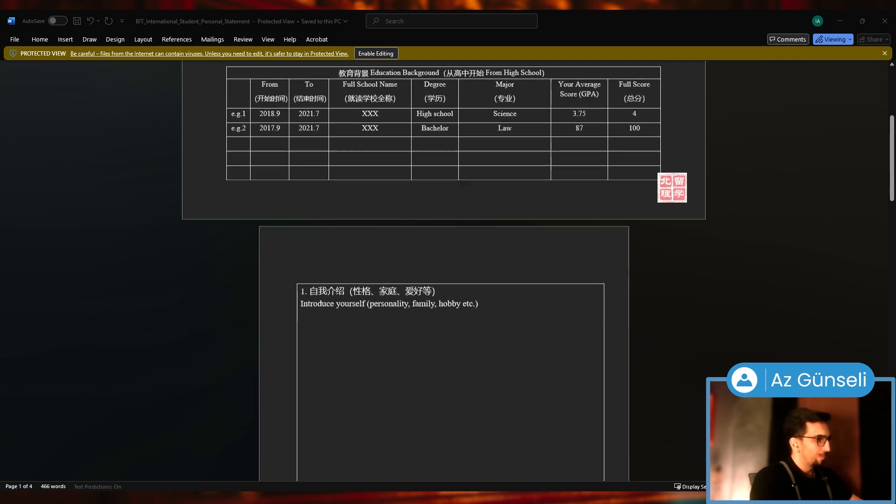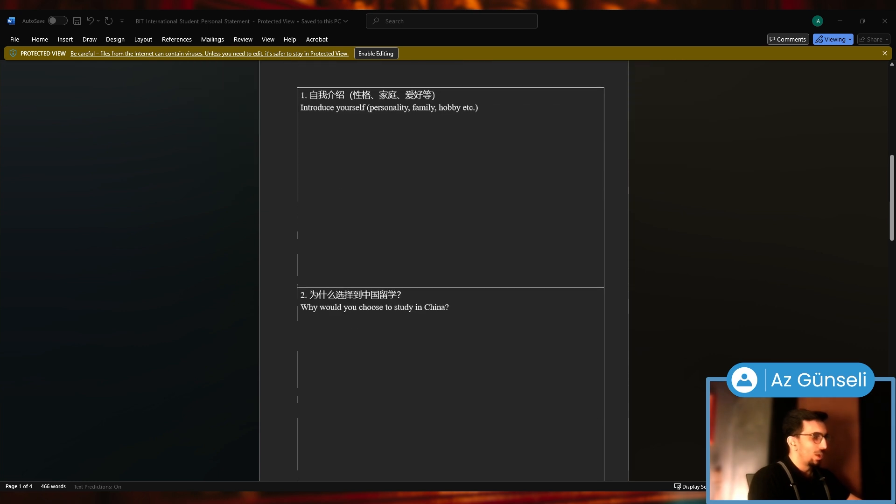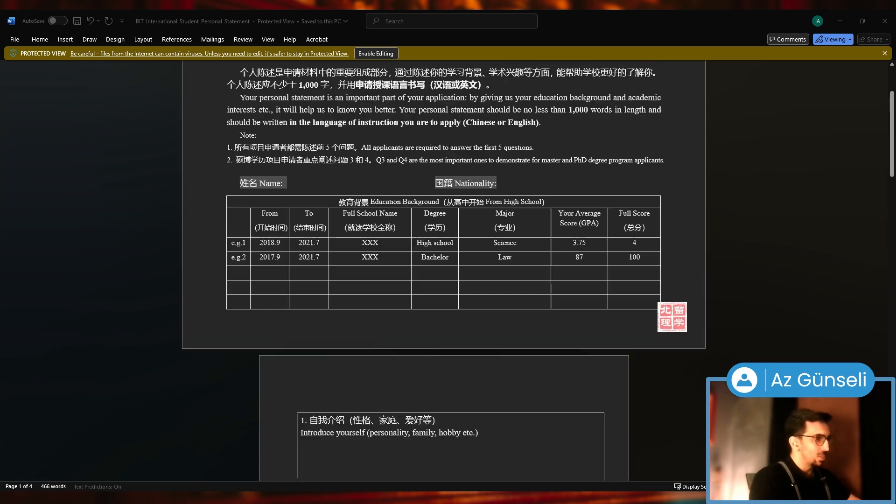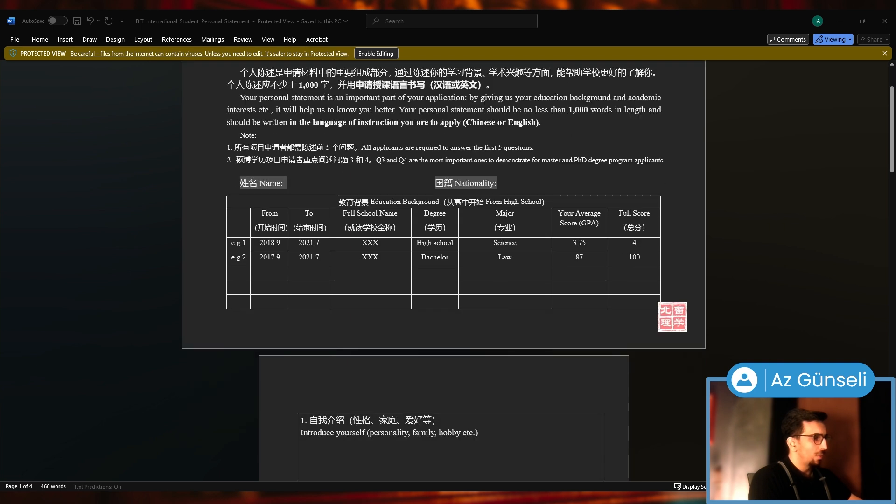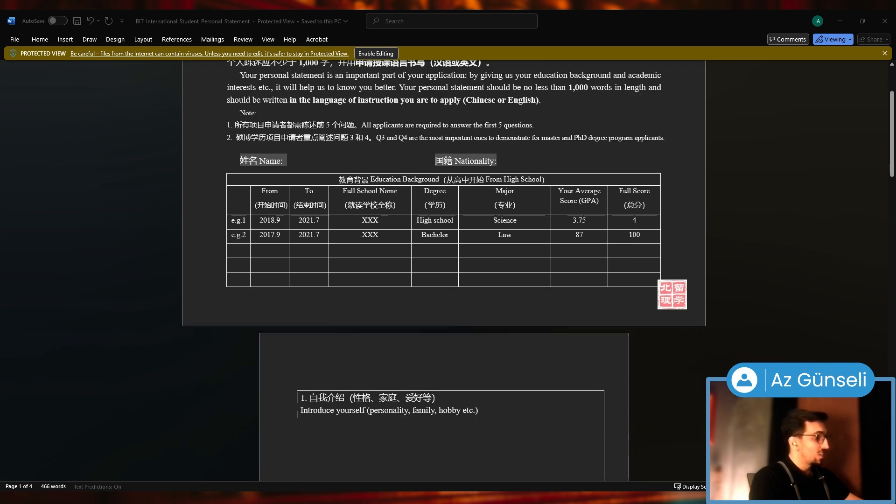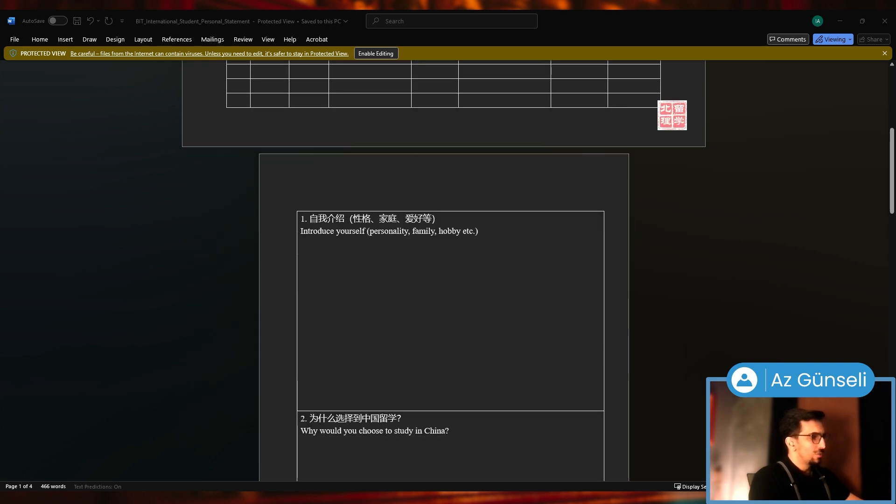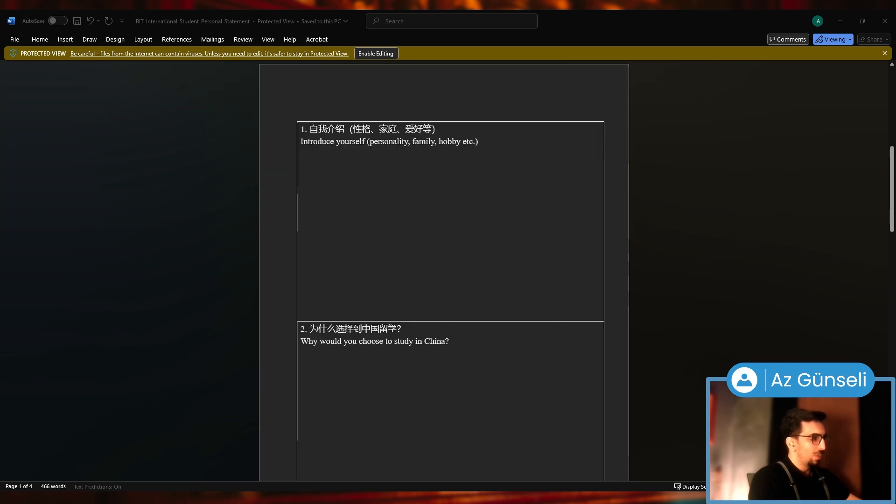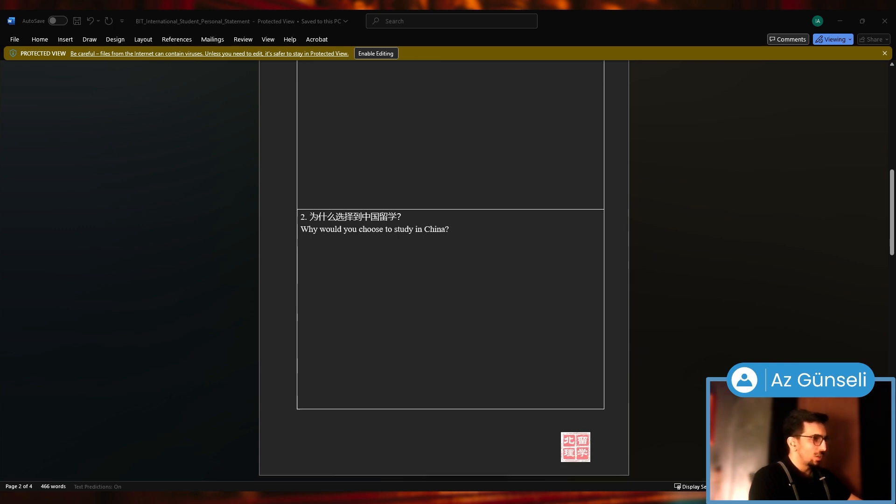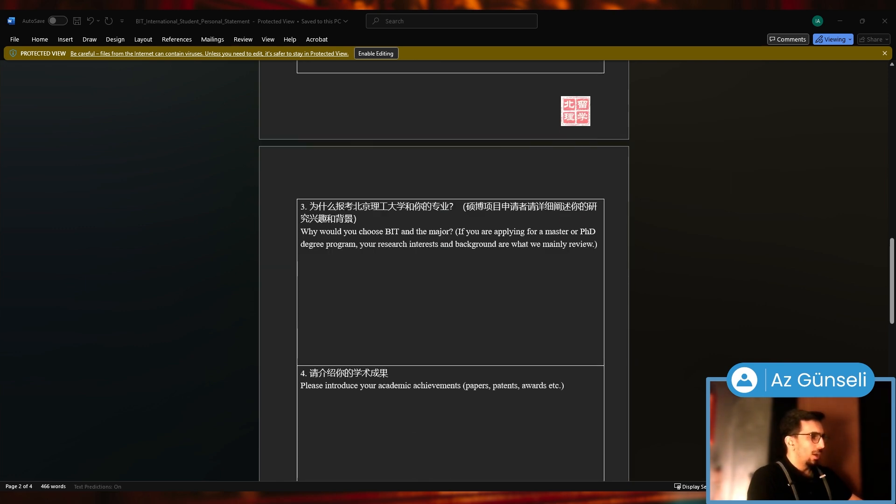Nationality, educational background, name. They gave you an example here as well: introduce yourself, personality, family, hobby, etc. Why did you choose to study in China? Why did you choose BIT and the major?